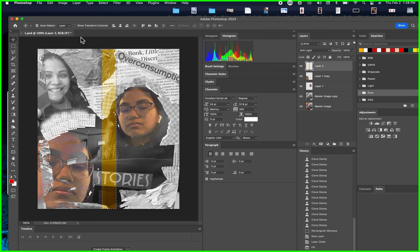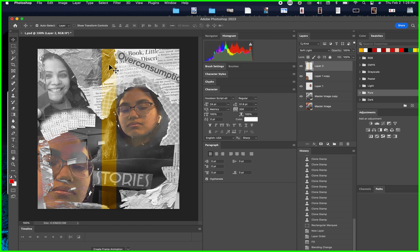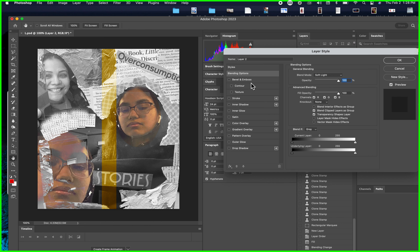To deselect those marching ants, go to Select > Deselect. Now I'm going to add a drop shadow on the side so this line pops out. To do that, just double-click on the layer and look for Drop Shadow. Notice now I have a nice drop shadow coming on the side.